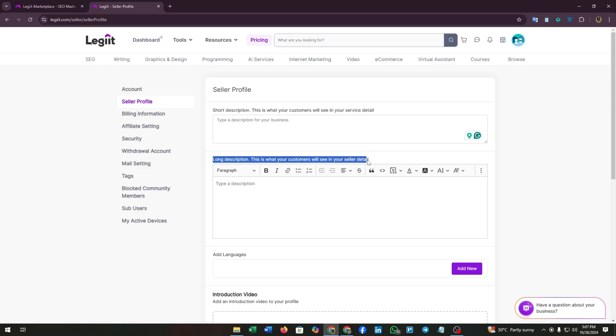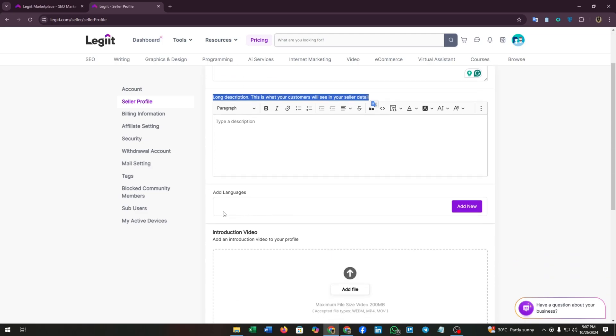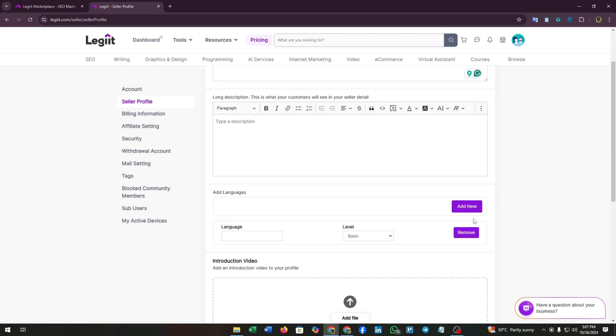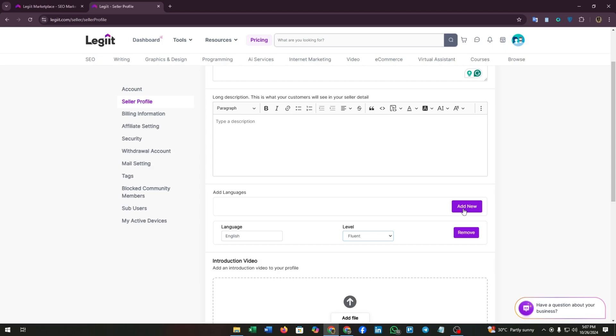Add a long description. This is what your customer will see in your service details too, what will be visible in your service detail. You can add your preferred languages from here. Click on add new and select the language name like English, and you can select your level.